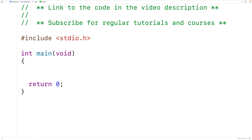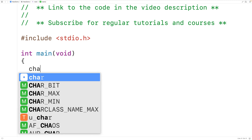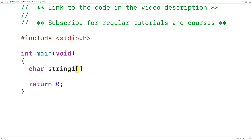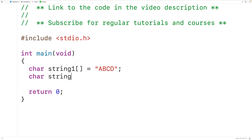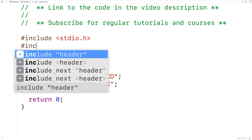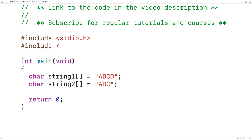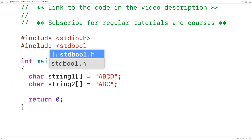In this video we're going to learn how to check if two strings are equal using recursion in C. We'll create two test strings: a char array called string1 storing 'ABCD', and a char array called string2 storing 'ABC'. We'll also include the stdbool.h library because we're going to use the bool type and the values true and false in this program.